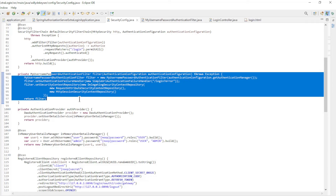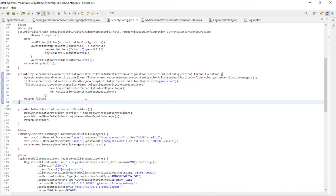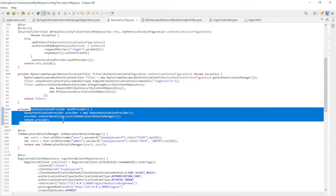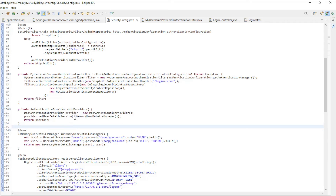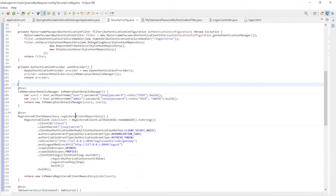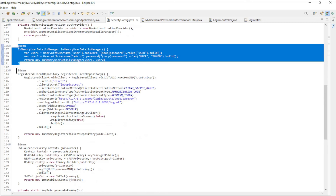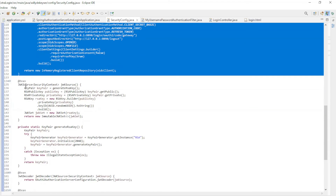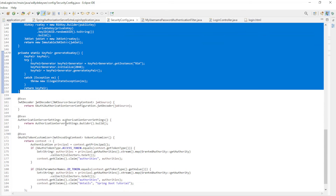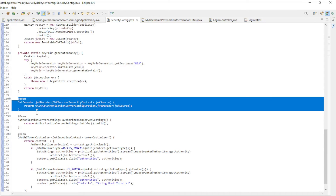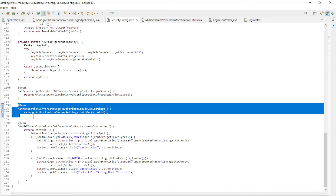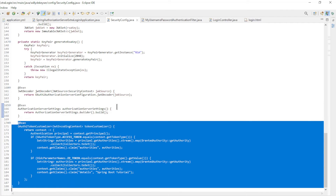In the My Username Password Authentication Filter we have the Authentication Configuration, Authentication Failure Handler, and the Security Context Repository. In the Authentication Provider we just have the In-Memory User Details Manager. All other code is mostly standard: In-Memory User Details Manager, Registered Client Repository, JWK Source, JWT Decoder, Authorization Server Settings, and the OAuth2 Token Customizer.